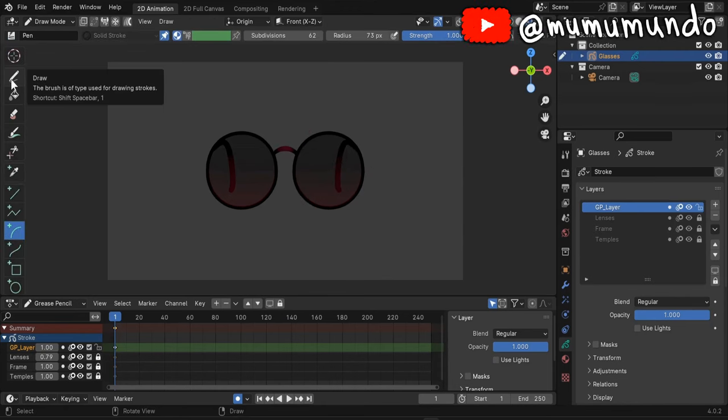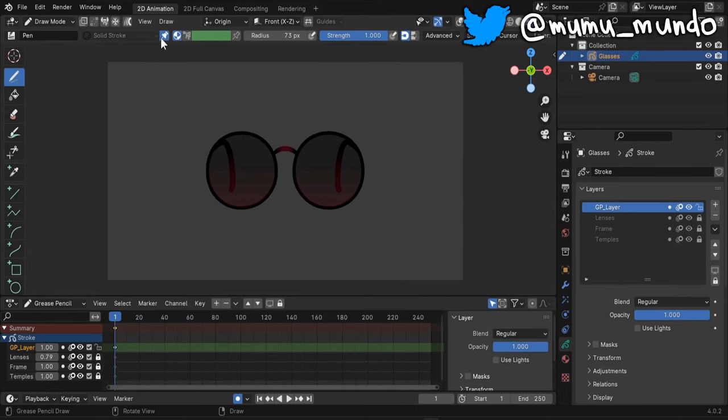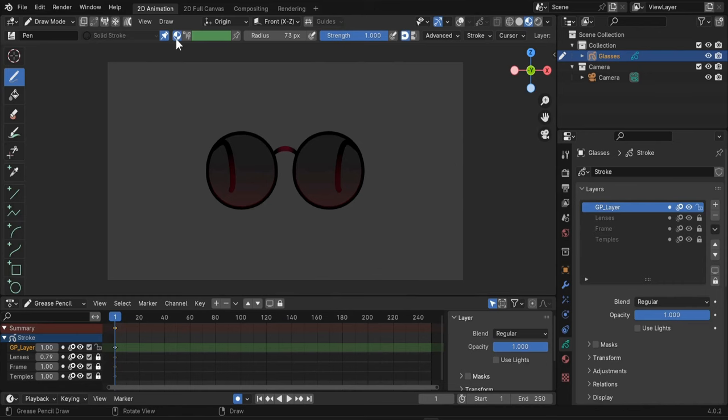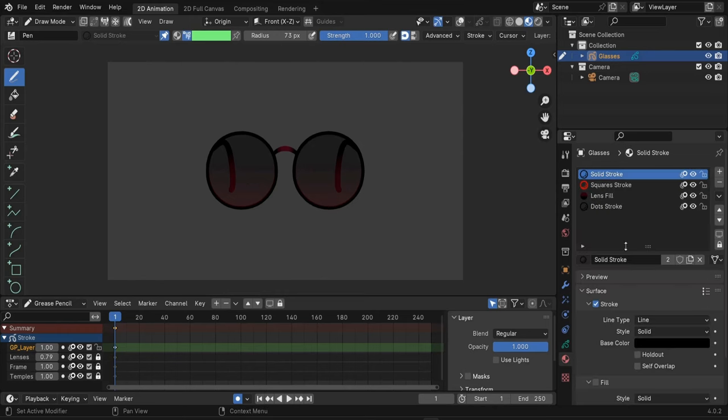Thankfully our solid stroke is still pinned here. This time we won't use the material color but we will use color attributes. What's great about material colors is that if I want to change my frame color now,